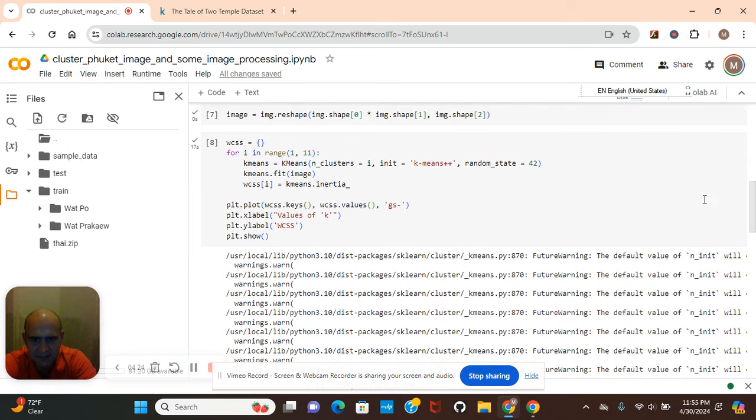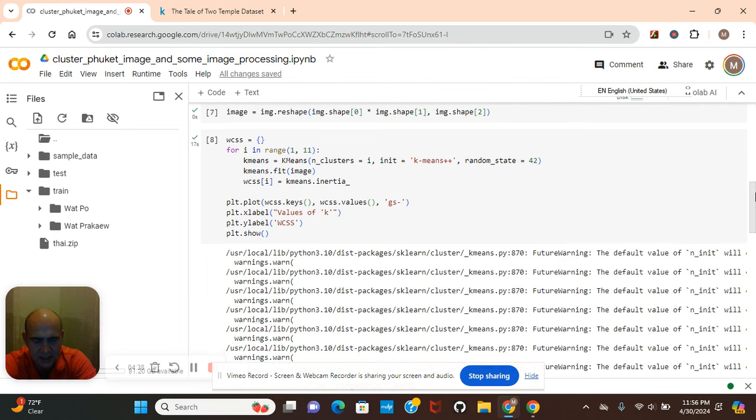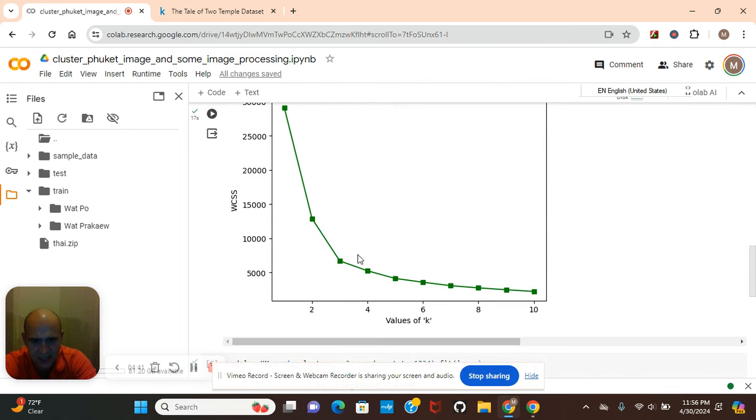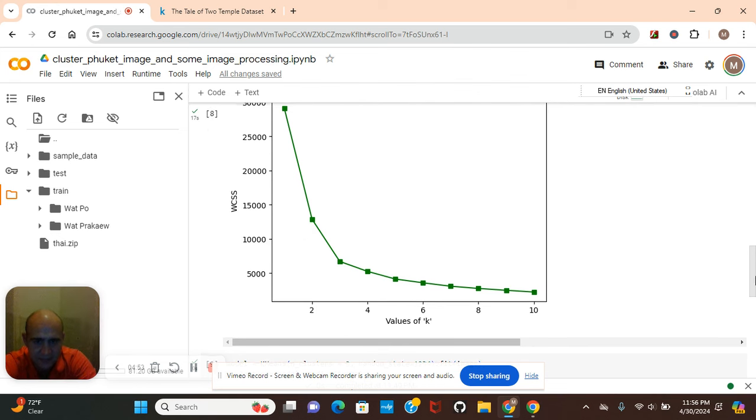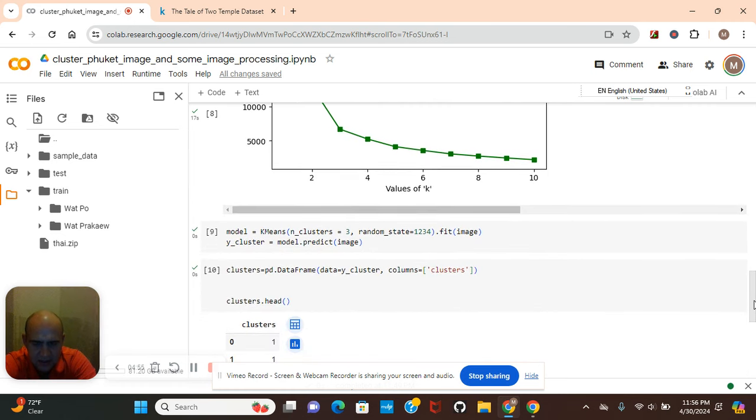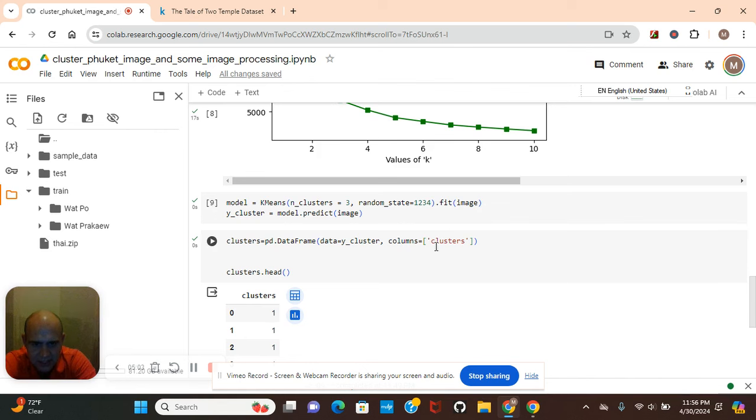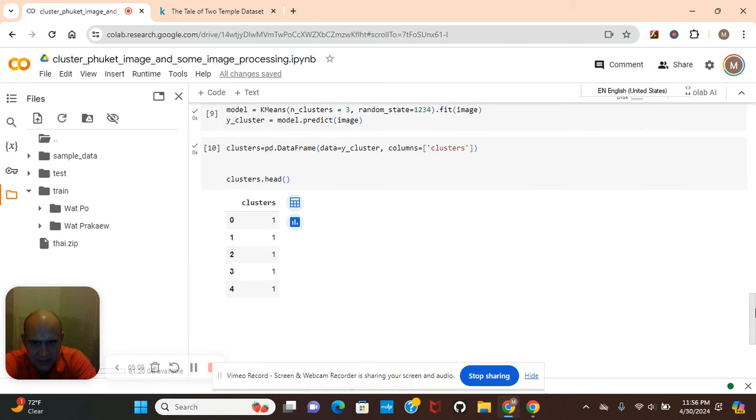This is what we do to find the true K right here. Fit the image, remember between 1 and 11, this range. Just like I mentioned earlier in the video, the true K is 3 because of the elbow, that's really not an elbow, there's no bend.